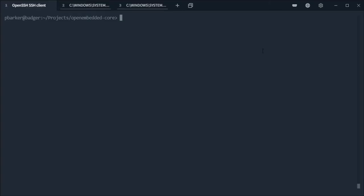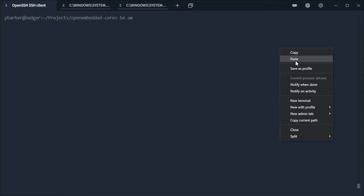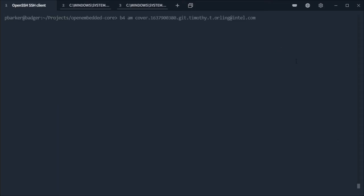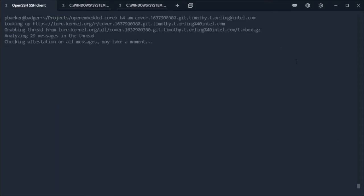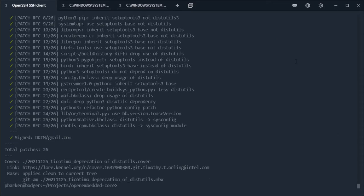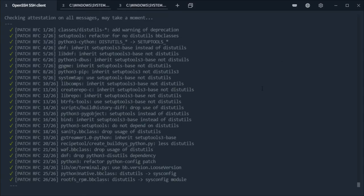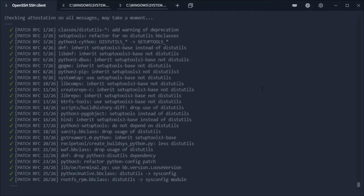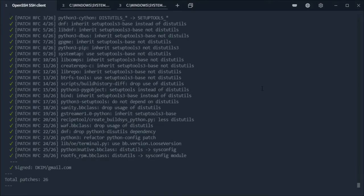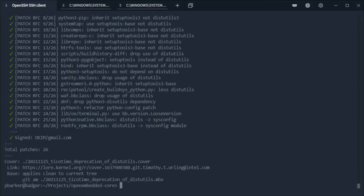And then back in our terminal, let's run b4 am with that message ID that we've just copied. Now we see all 26 patches downloaded and added to a mailbox file which we can go ahead and pass to git am.